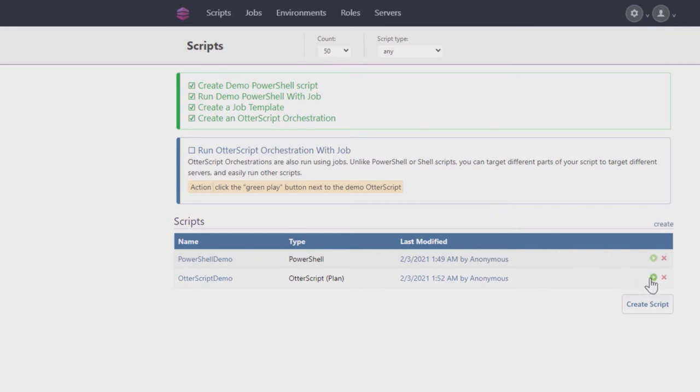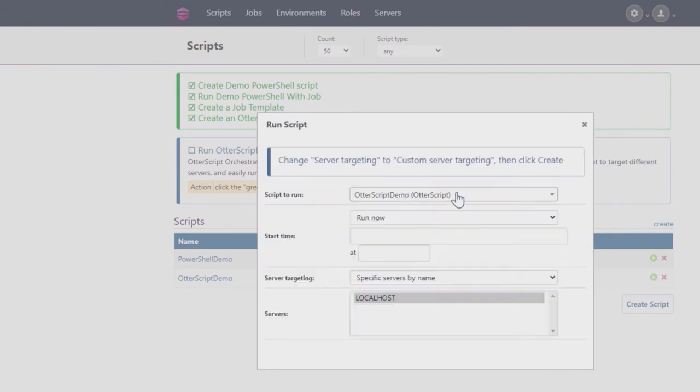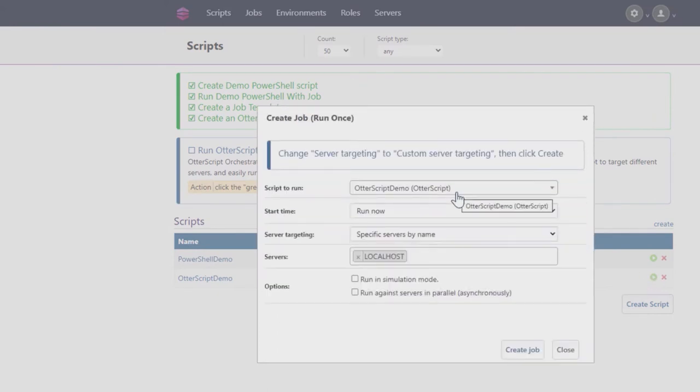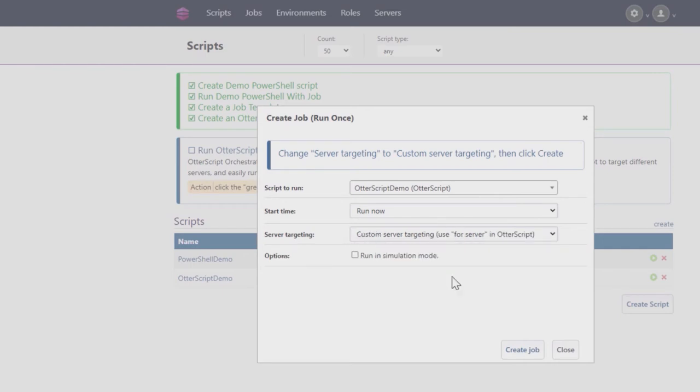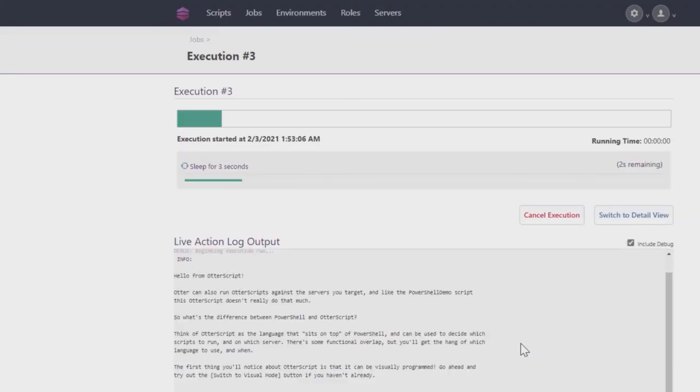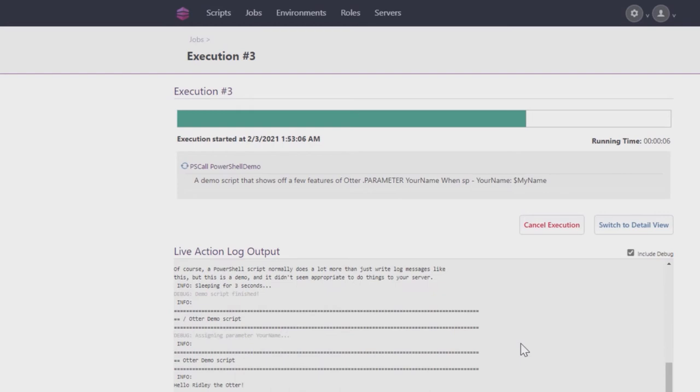Click the Play button next to the script, followed by Run Once. In the pop-up, change server targeting from specific servers by name to Custom Server Targeting, and click Create Job.